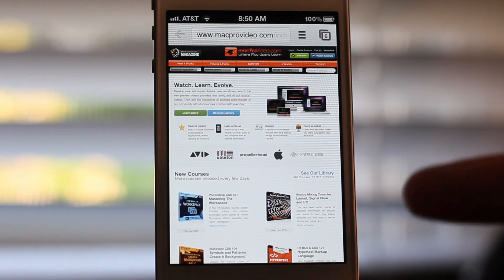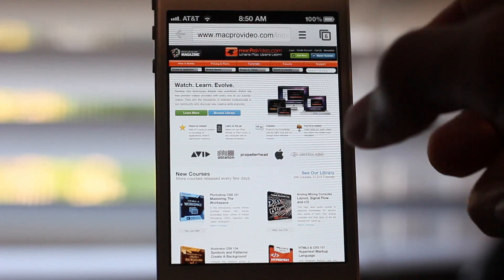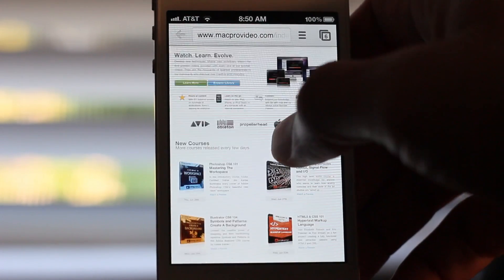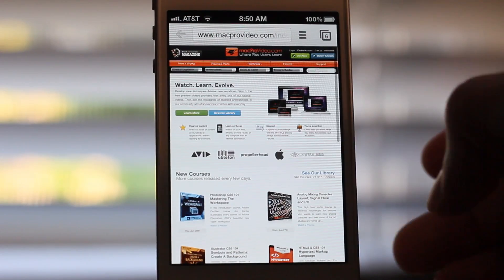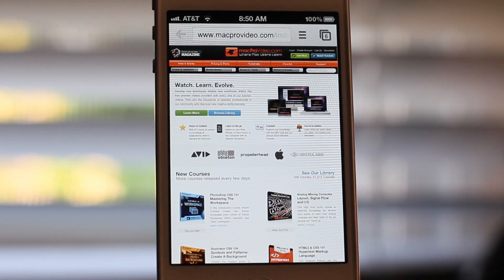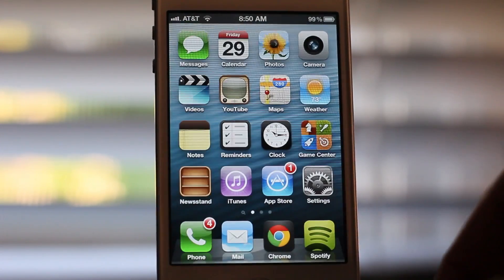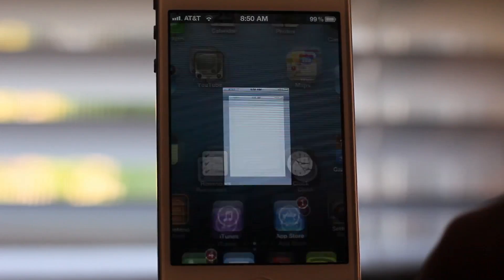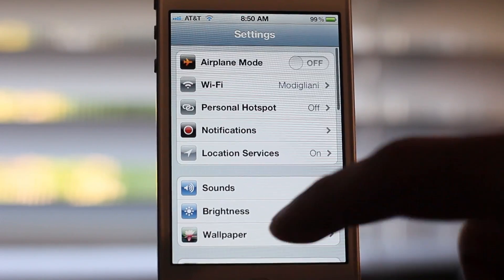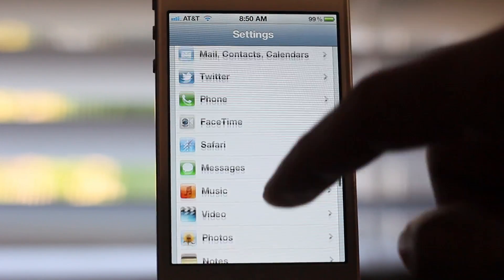Well, it is by means of a jailbreak tweak of course, and I'm going to show you where you can get that tweak and download it for free. It is a tweak called Browser Chooser, and unsurprisingly it's developed by one of the premier jailbreak developers in the community, Ryan Patrick.